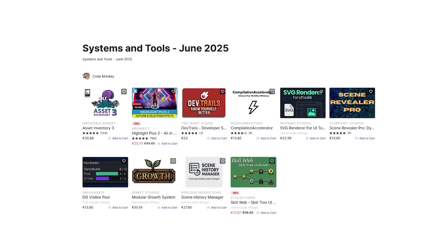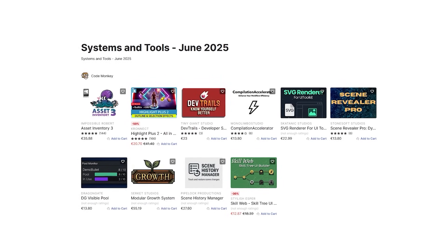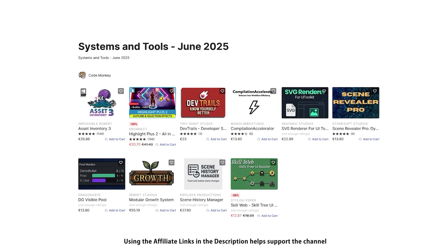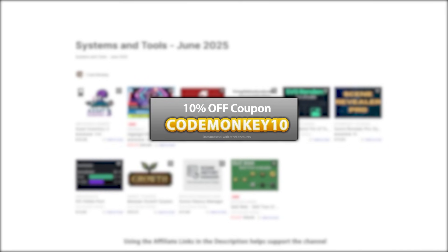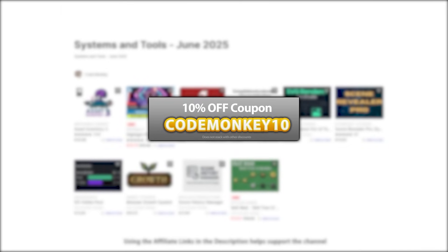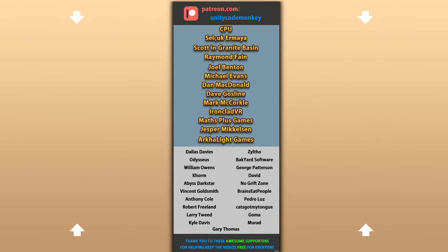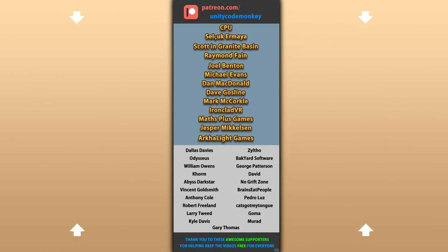Those are my top 10 new tools and systems on the Unity Asset Store for June 2025. There's links to all of them in the description, and as a bonus you can use the coupon code Codemunkey10 to get 10% off your order. Also check out my own free PDFs on the store. Hope that's useful — check out these videos to learn some more, thanks to the awesome Patreon supporters for making these videos possible, and I'll see you next time!